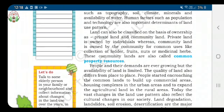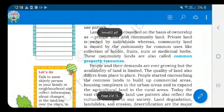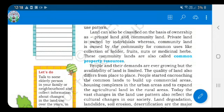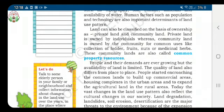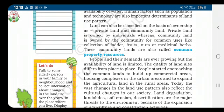This community land is also known as common property resources — an important terminology. There has been more focus recently on the betterment and improvement of these common property resources. Funding for them comes from local bodies; for example, the municipal corporation looks after it in cities, and the panchayat looks after it in villages.